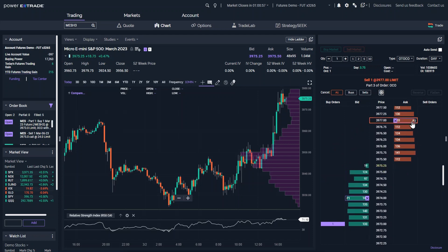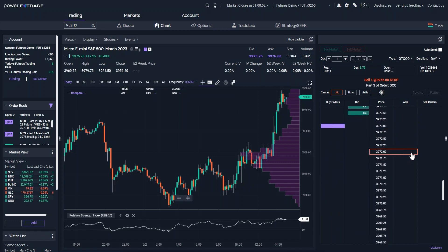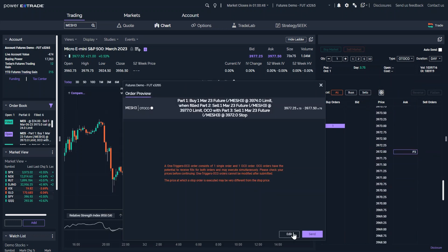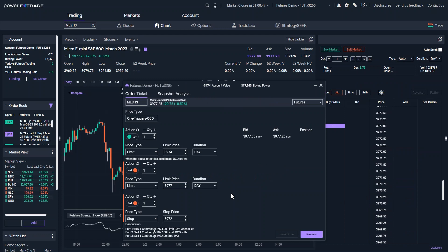Then, add a stop loss at a lower price, shown as P3. Click the Edit button if you want to modify the prices. Once you're set, preview the order and send it to the market.